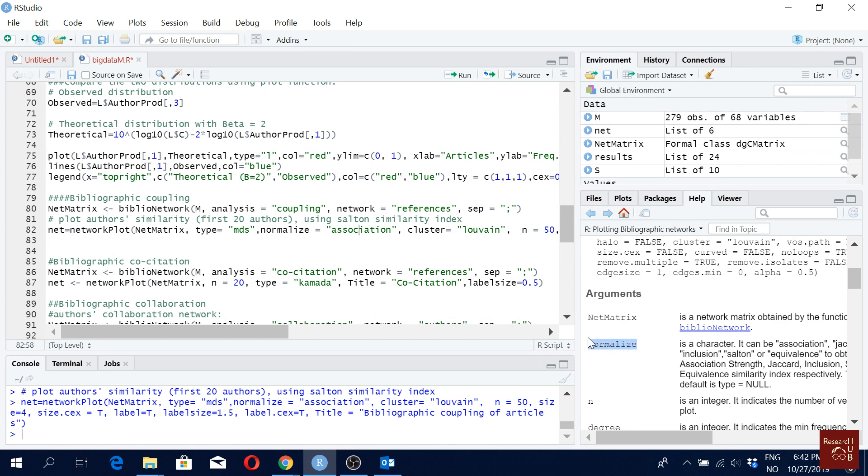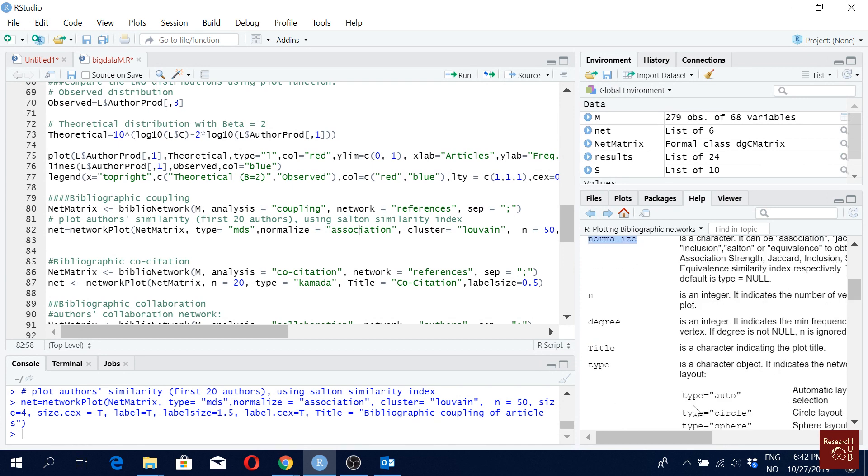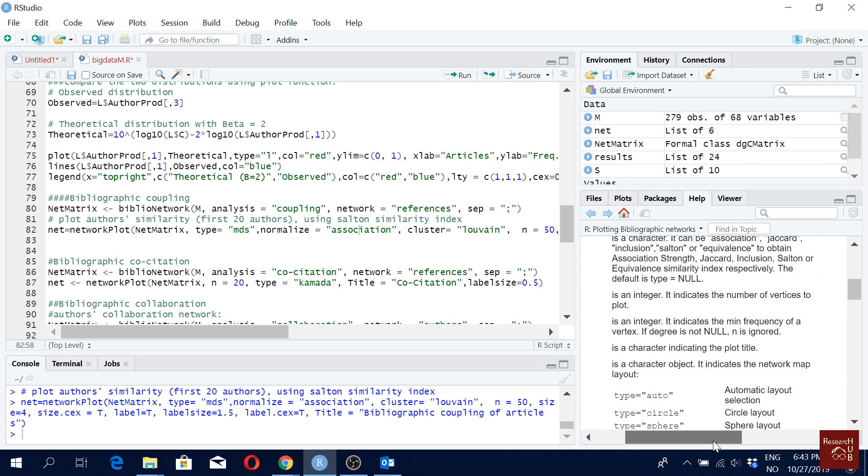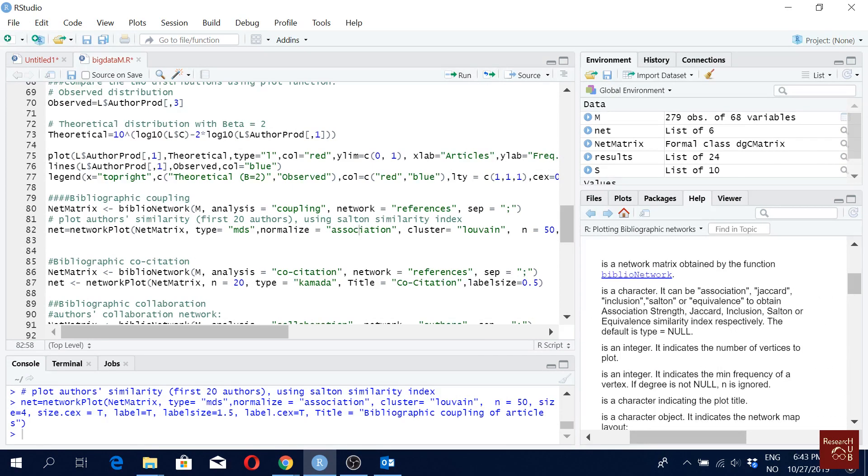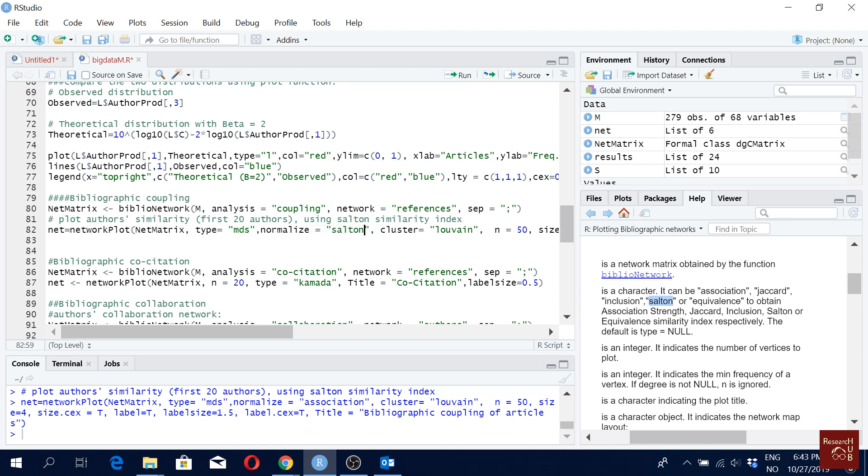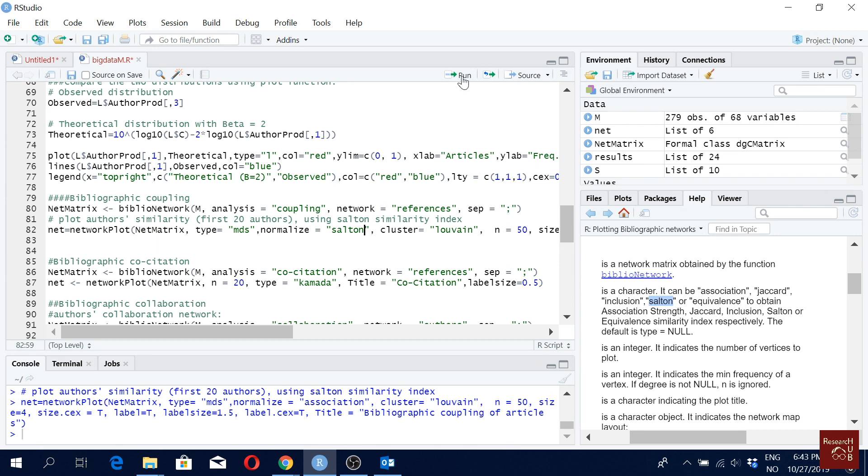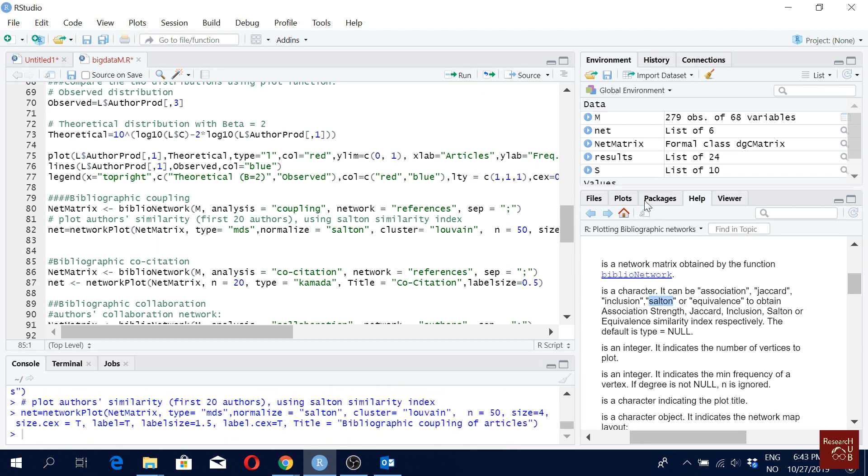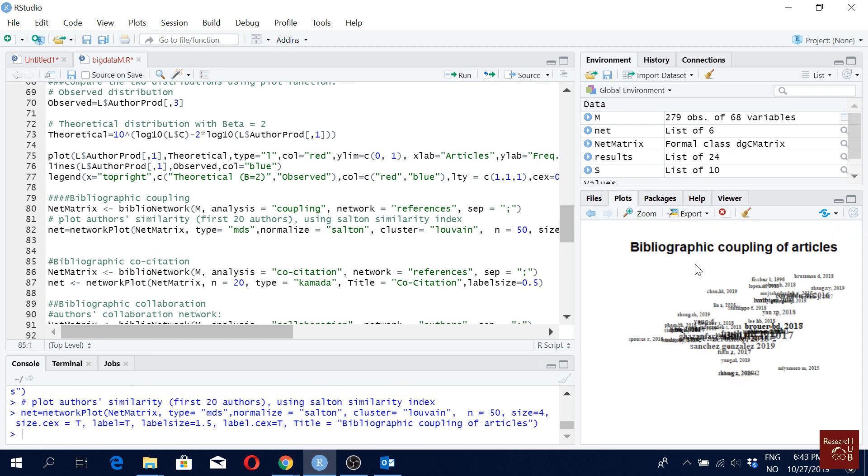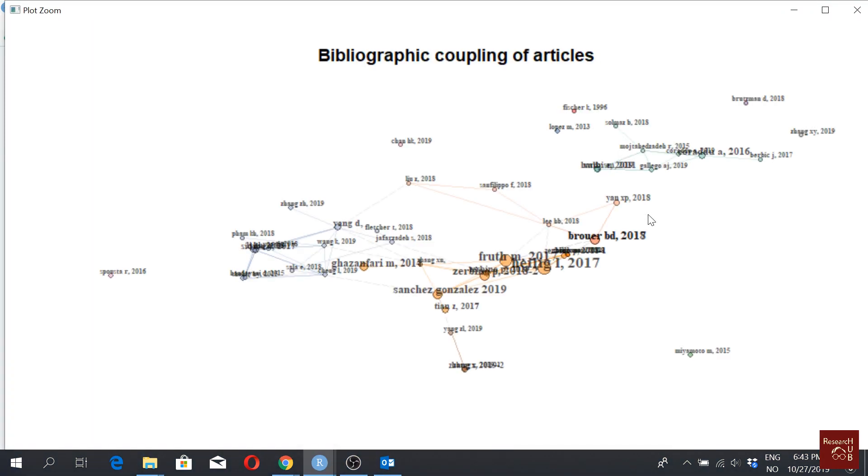For normalization, we can also use a slightly different algorithm here. So here we have the association, we have Jaccard, we have inclusion, we have Salton. So let's say we use this one, Salton, and see what happens. Figure structure changed a little bit, but more or less the clusters are more or less the same. So they didn't change much. So we can actually use this one as well.